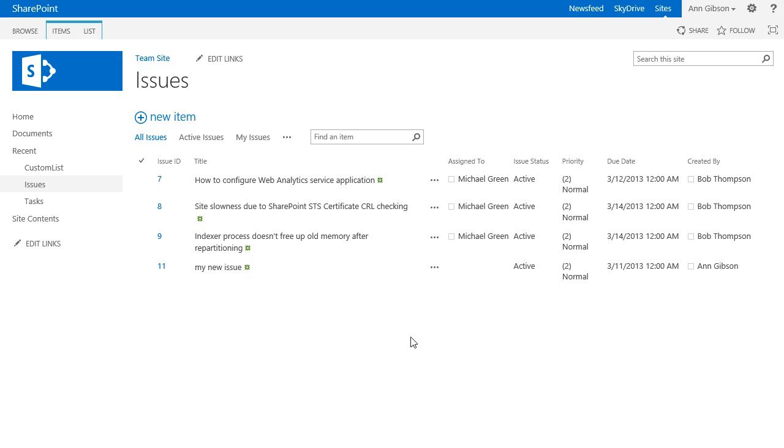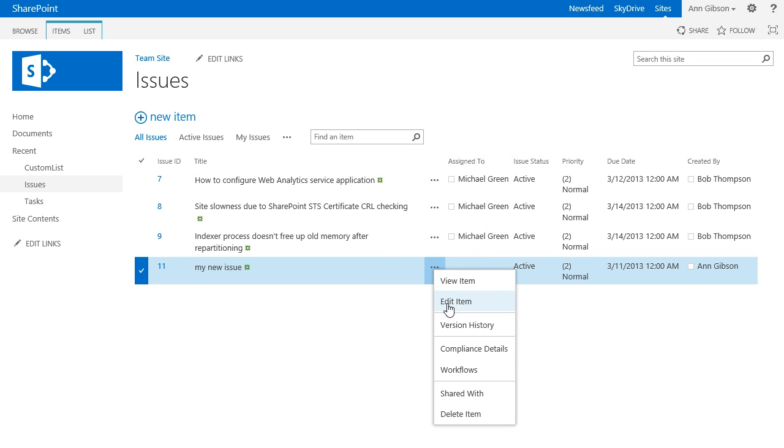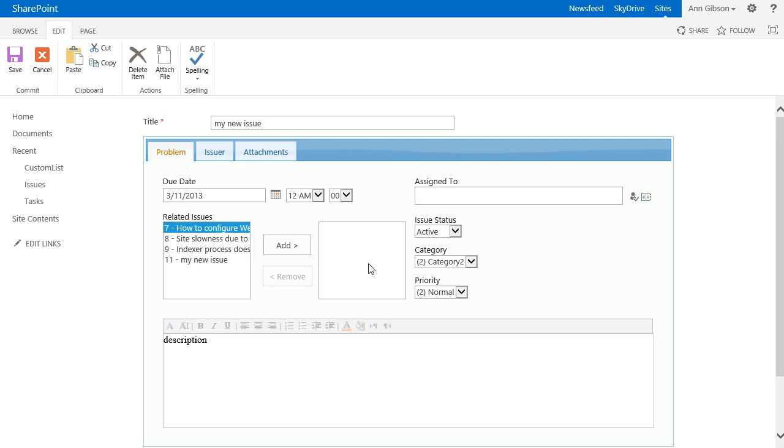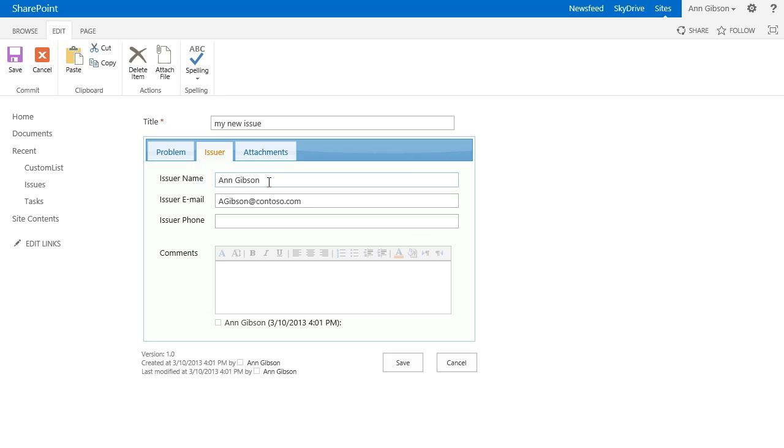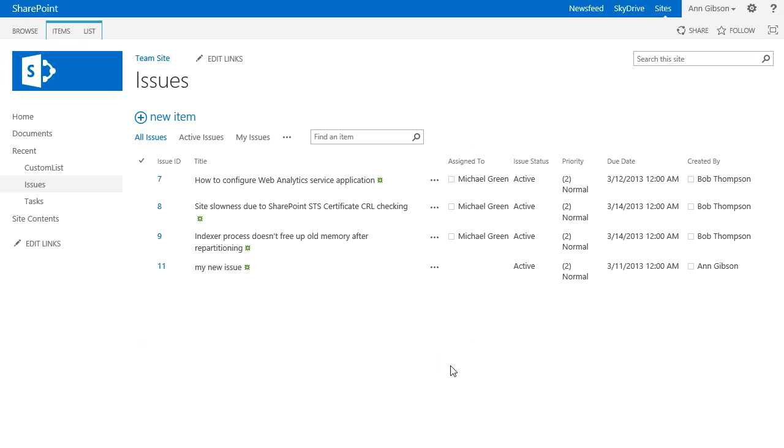And open it for editing. Here I can edit my info because I have created this issue.